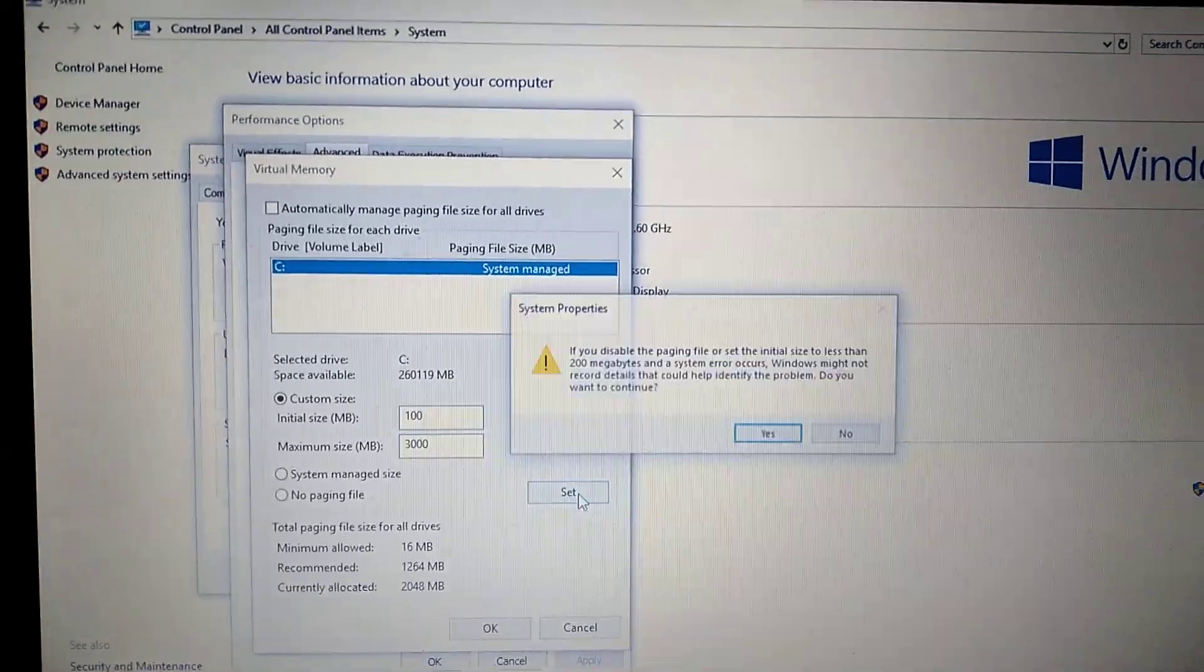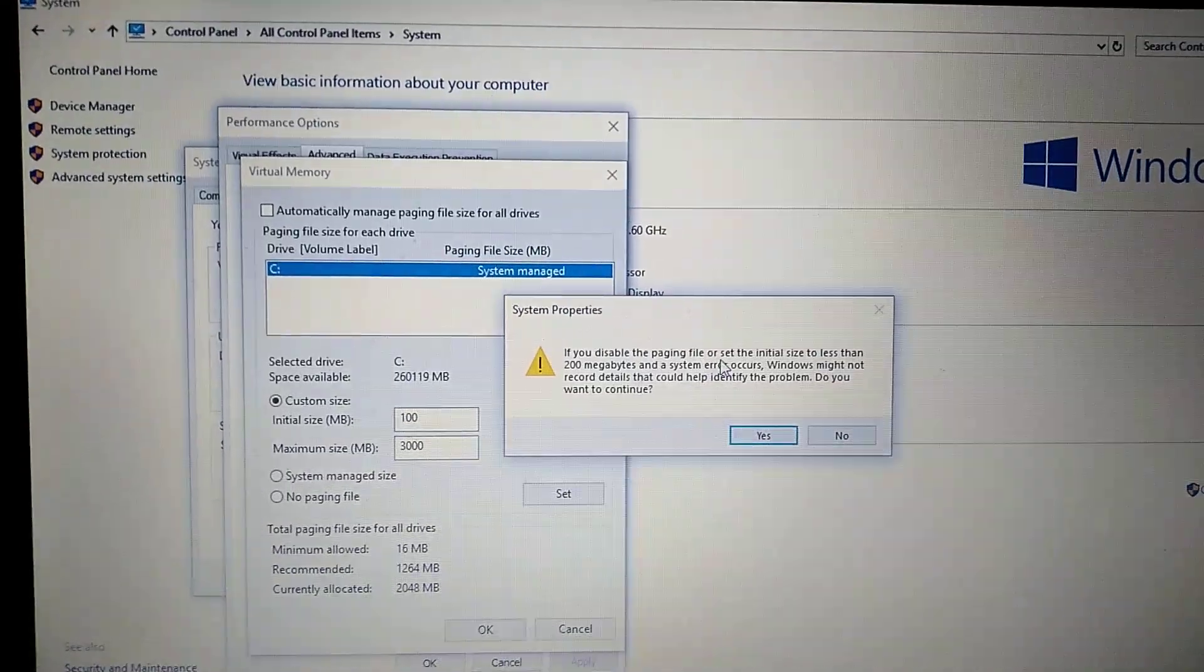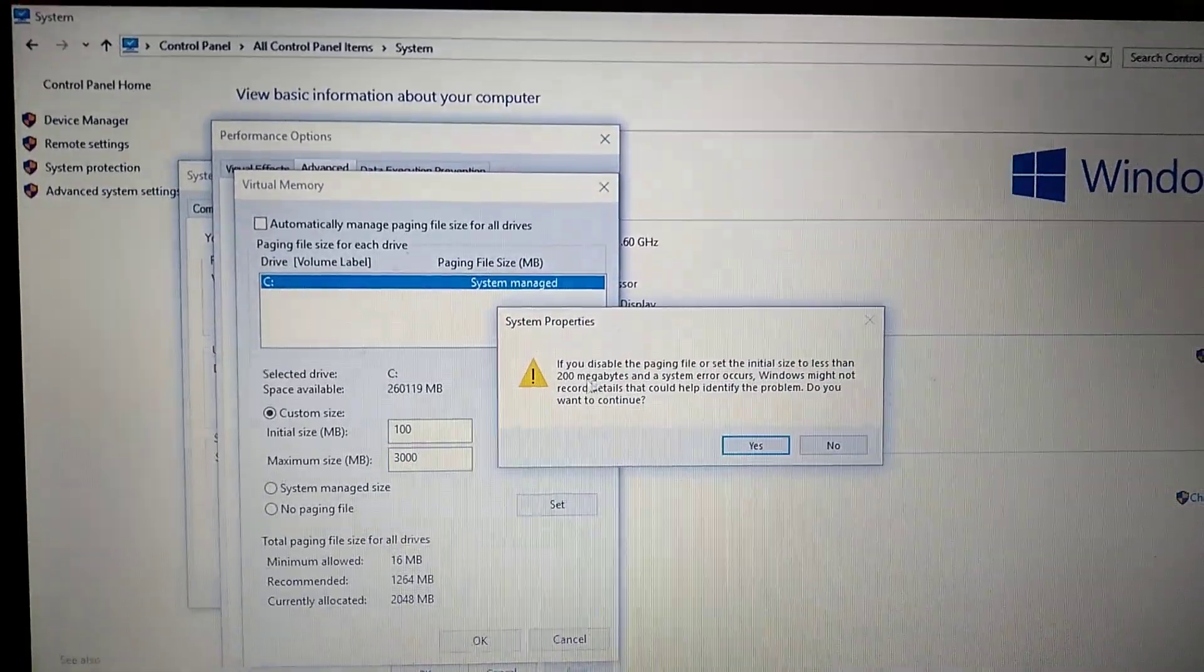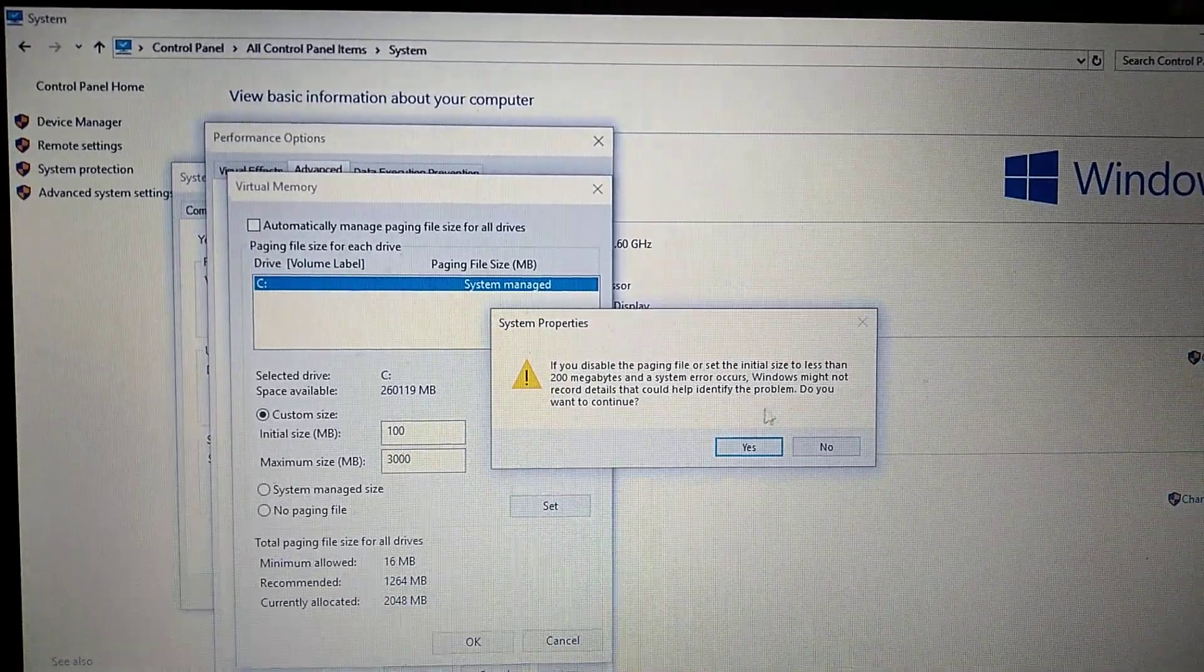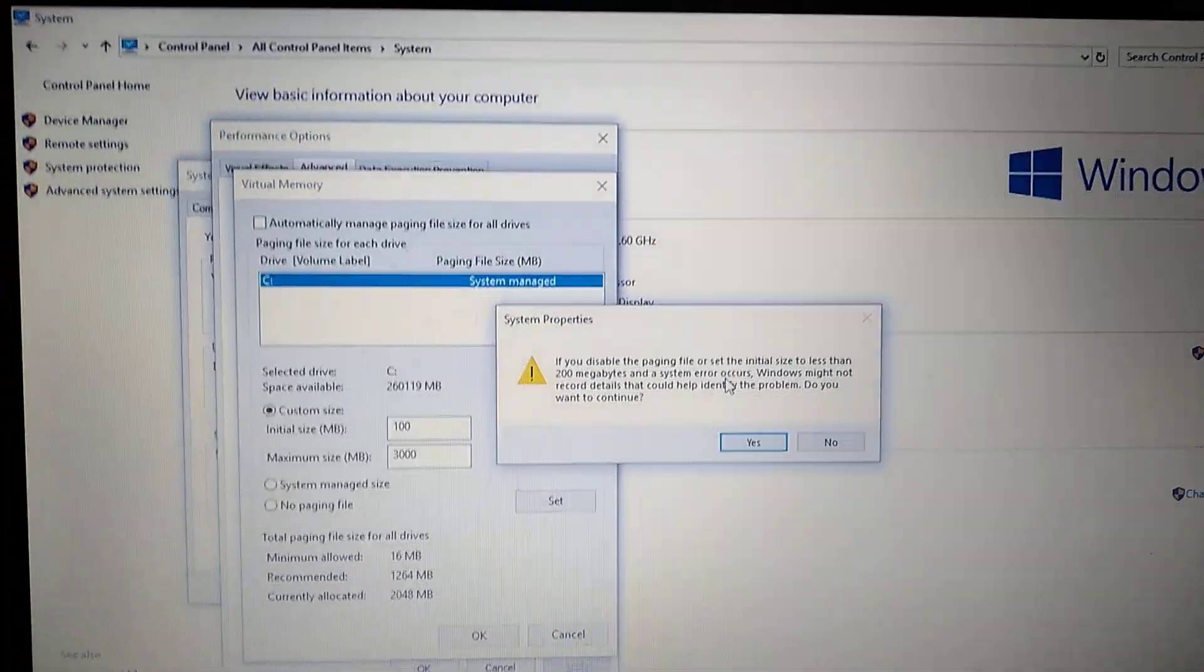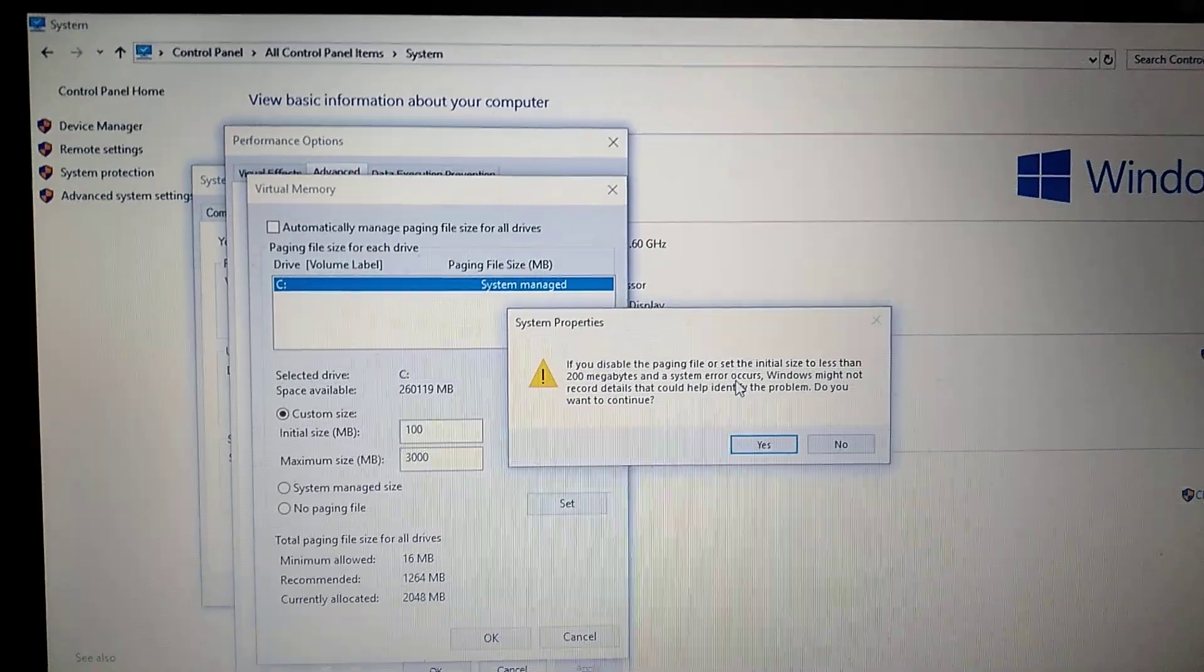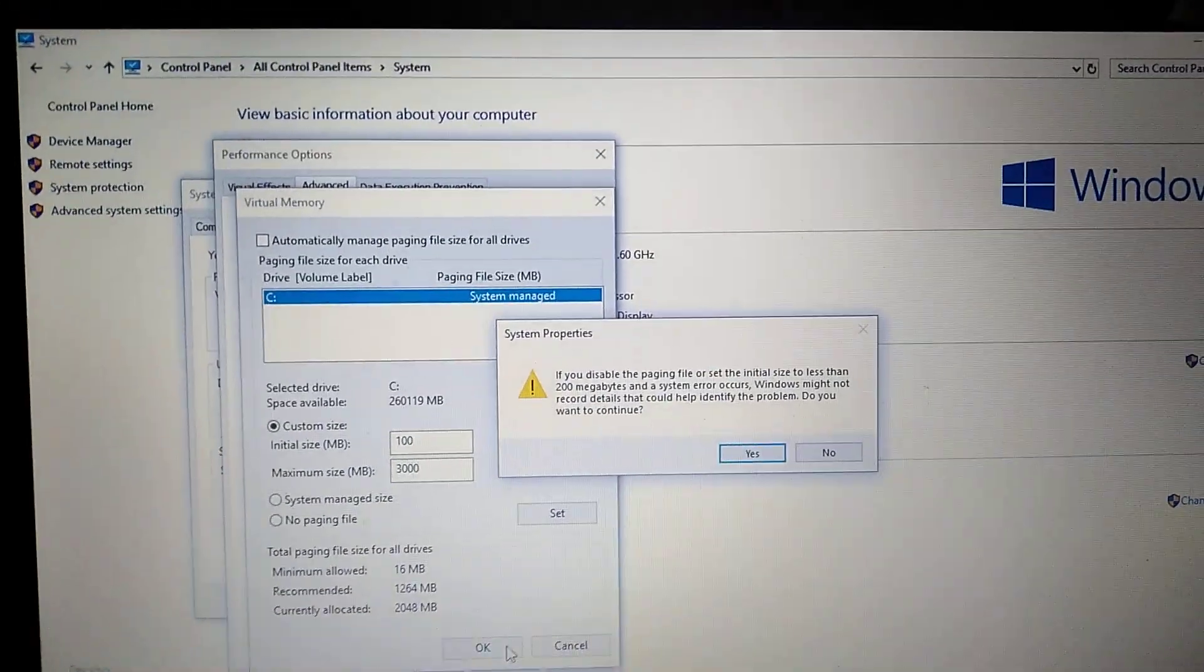Here you can see a warning: if you disable the paging file or set the initial size to less than 200 MB and system errors occur, Windows might not record details that could help identify the problem. Click Yes and then click OK.